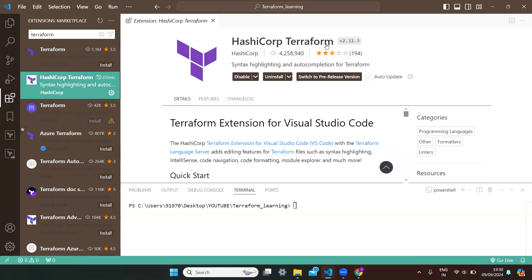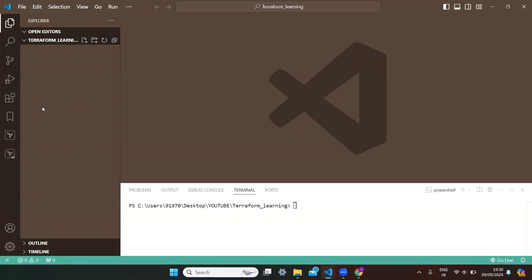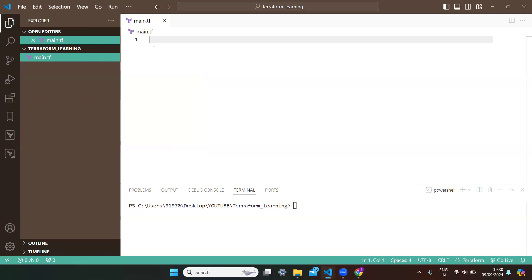I'm moving back to the folder I already opened — this is the 'terraform-learning' folder. Now I'm creating a new file by clicking here. I'm naming it 'main.tf'. Every Terraform file you create must end with the extension '.tf', which indicates that the script written under that file is a Terraform script.